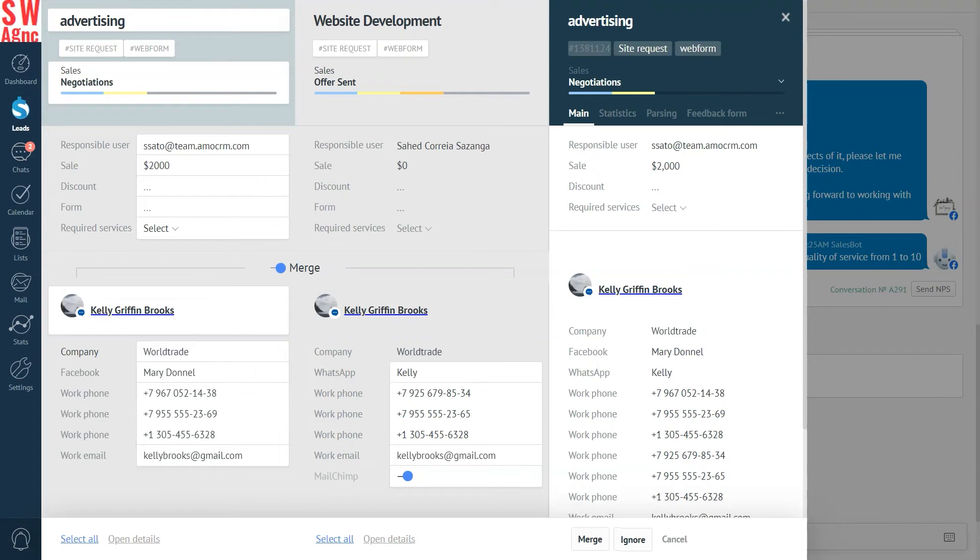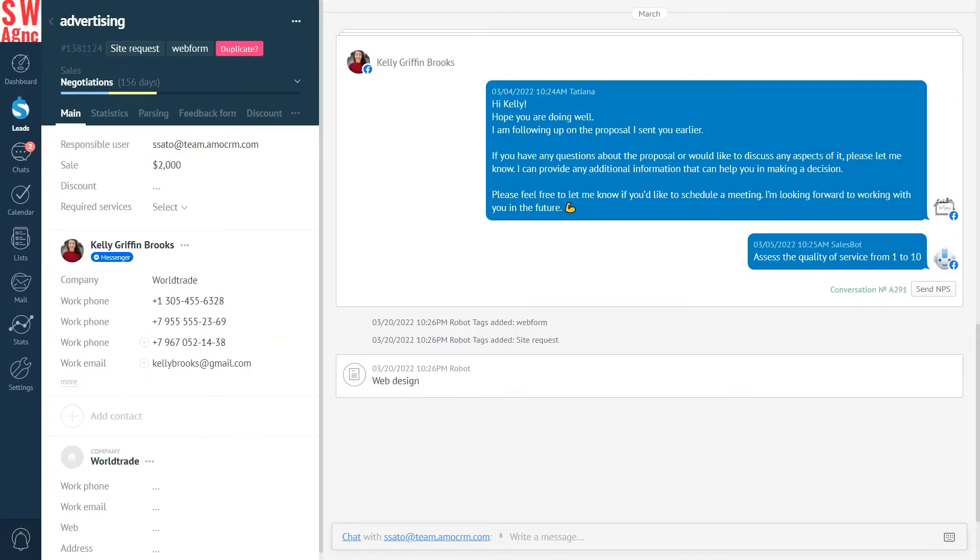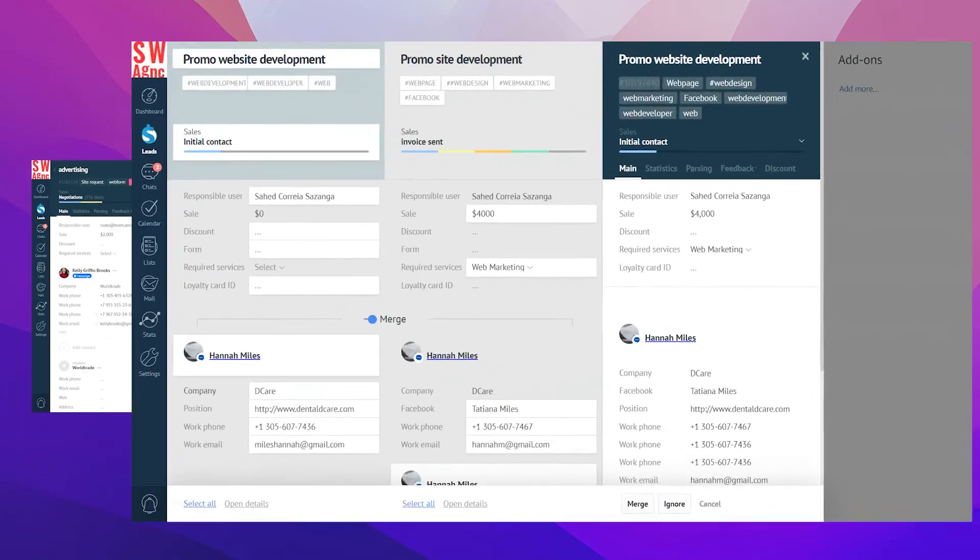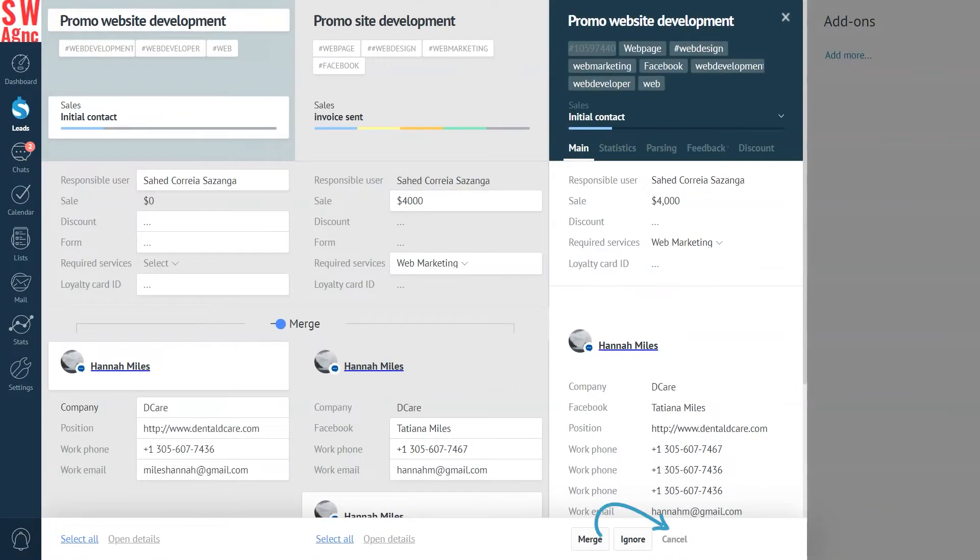Let's see what happens if you press the ignore button. On doing so the window will automatically close and the system will stop asking you whether these leads are duplicates or not. Hit the cancel button to close the window.